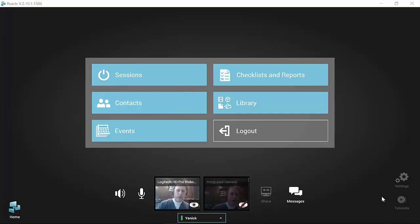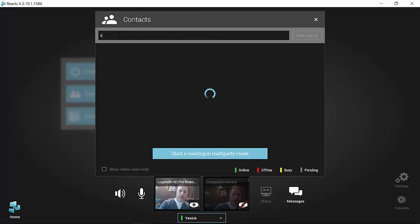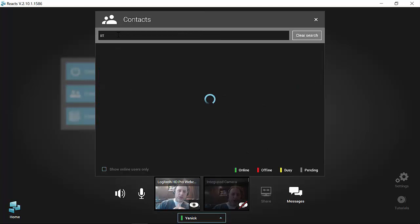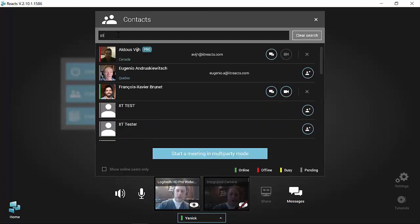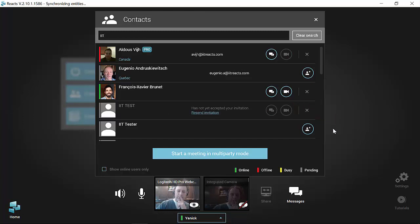In order to communicate with the remote counterpart, that person needs to be in your contact list — either they invite you to connect, or you invite them. To invite someone, go in the contact list, type the name of the person, and you will see those already in your contacts or those you would like to invite. If I would like to invite IIT Test, who's already in the Reacts database, I simply click invite. The status will be pending, and as soon as the user accepts your invitation they will turn green, and you simply click the video camera button to start your session.